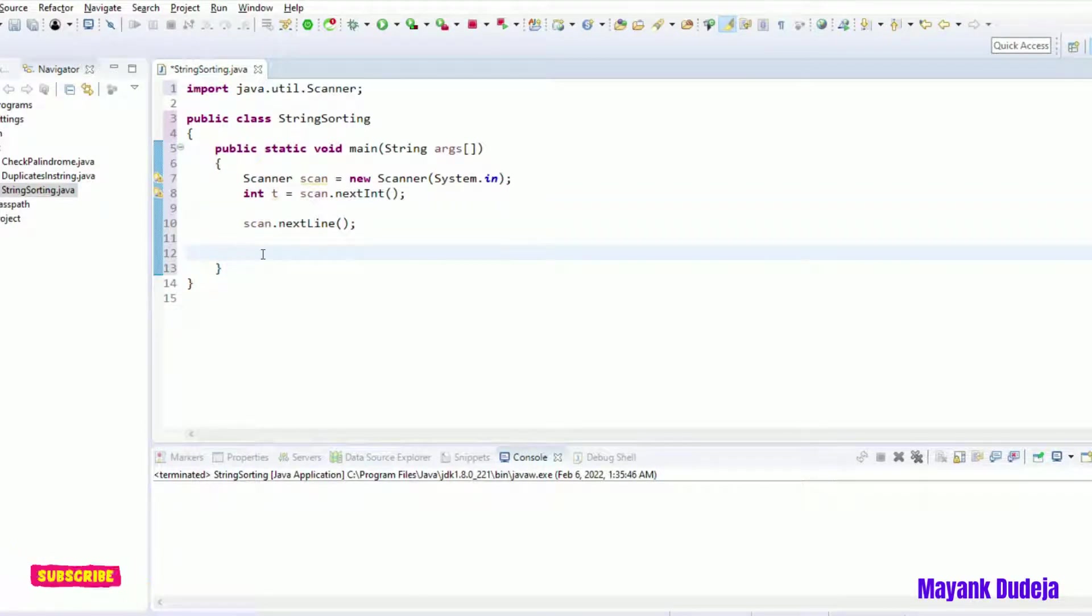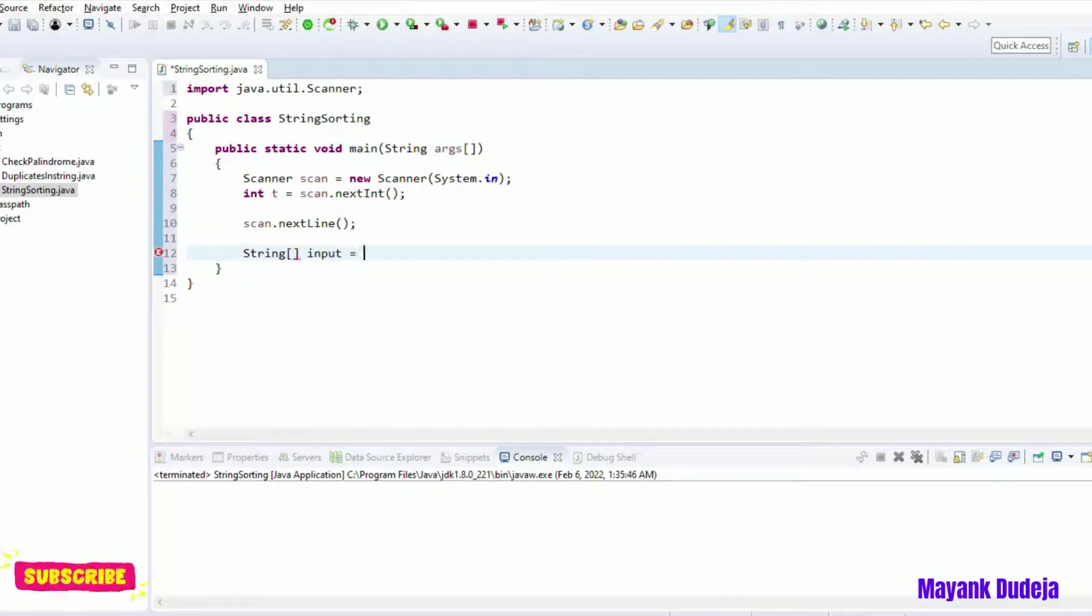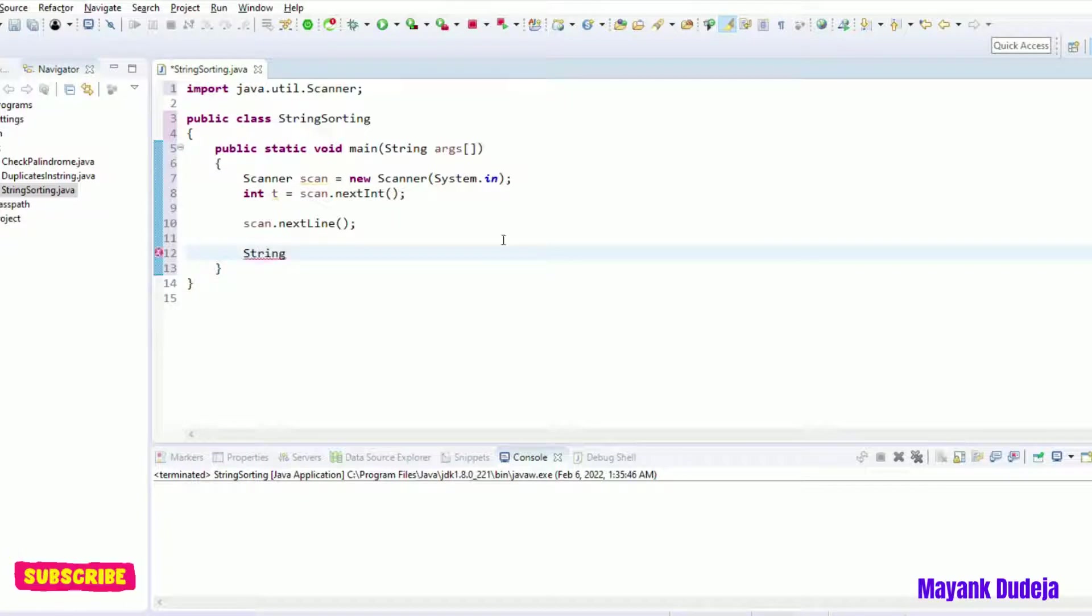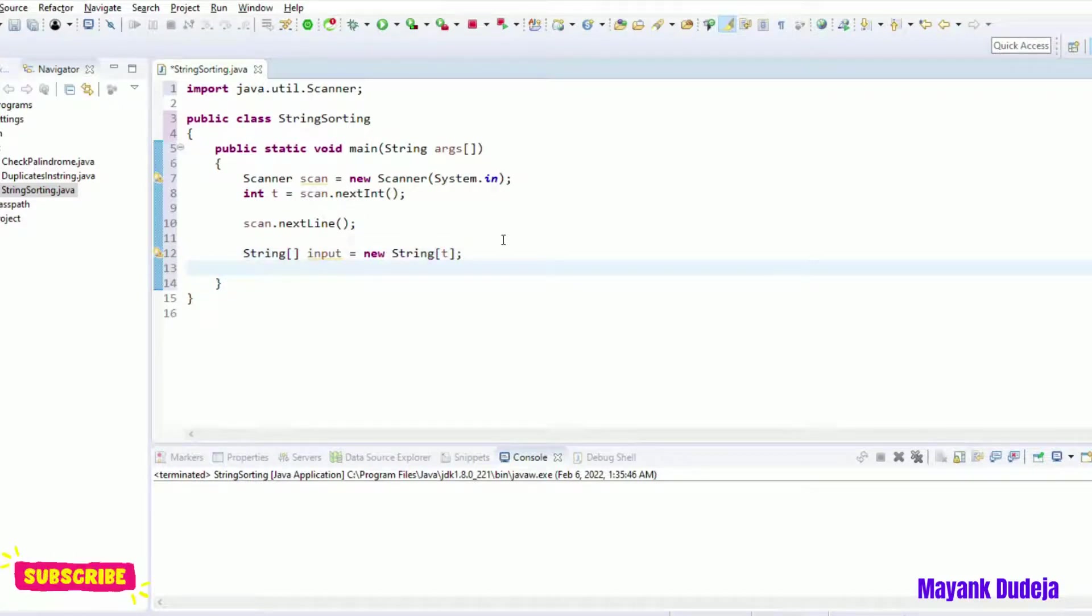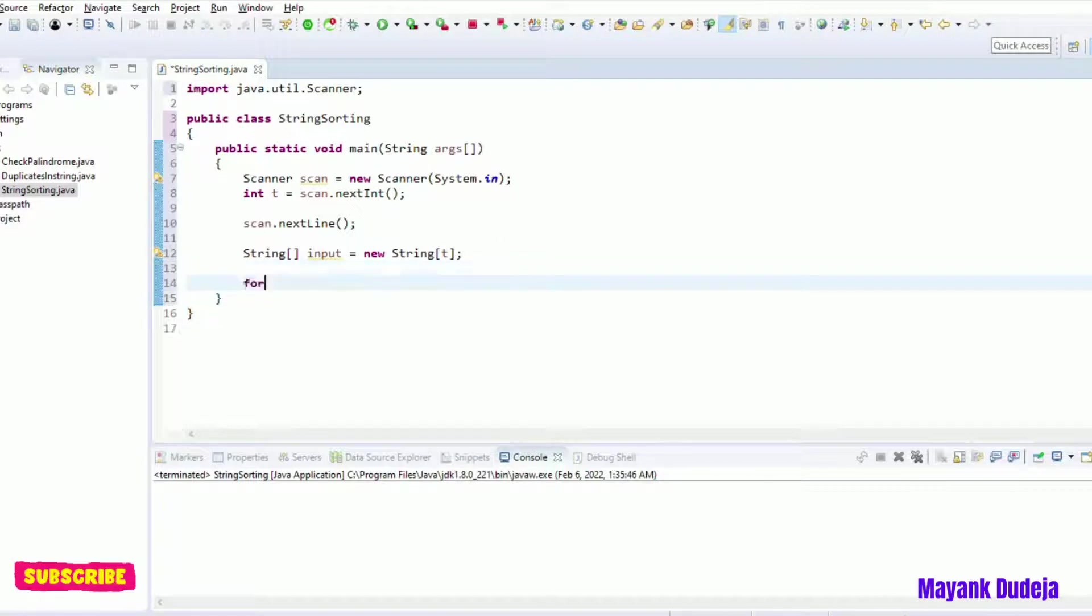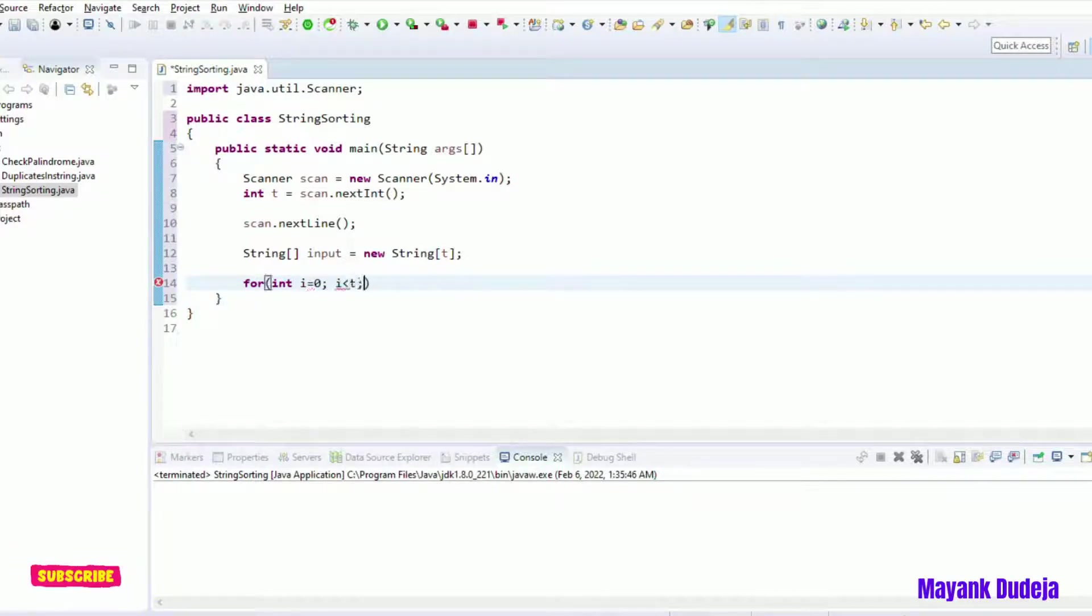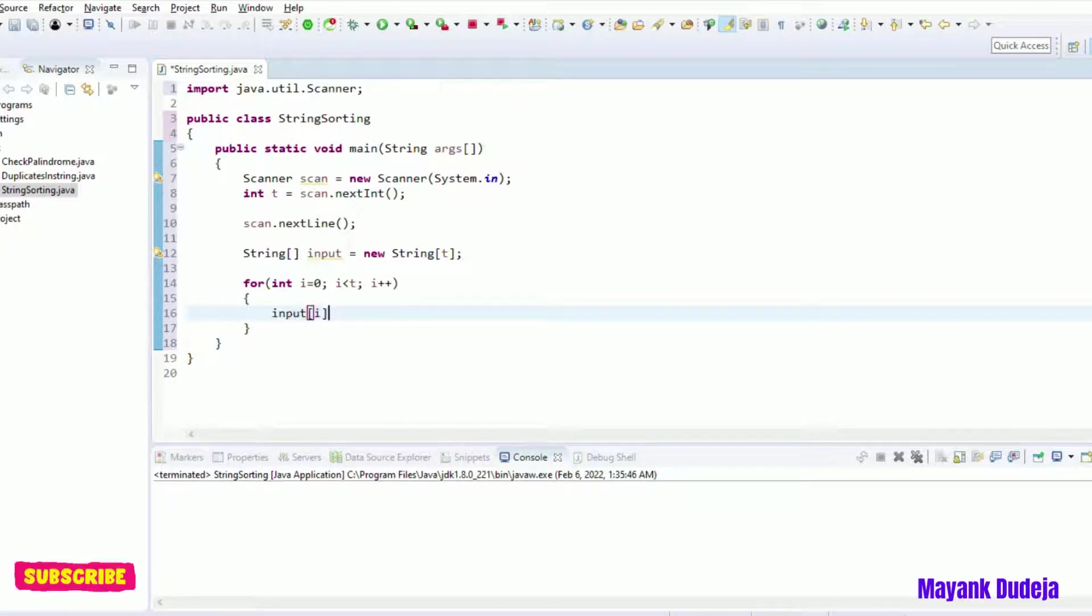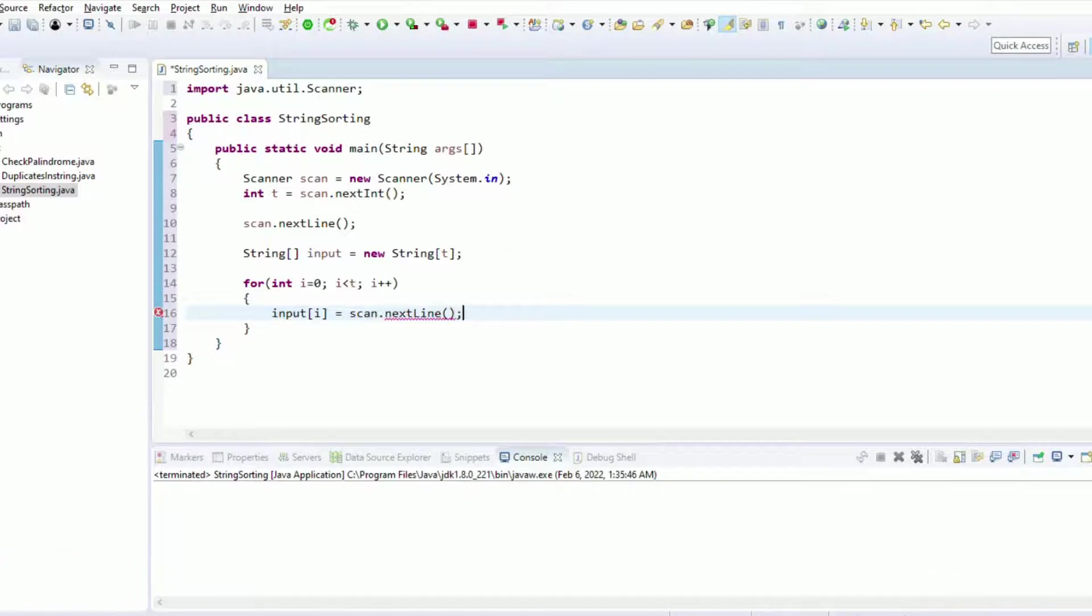And now I have to fetch t number of strings from the input. So let's create one string array input of size t, because t would be the number of strings we will be getting as input. Now let's run a for loop from i equal to zero to i less than t, so that I can fetch all the strings as input.